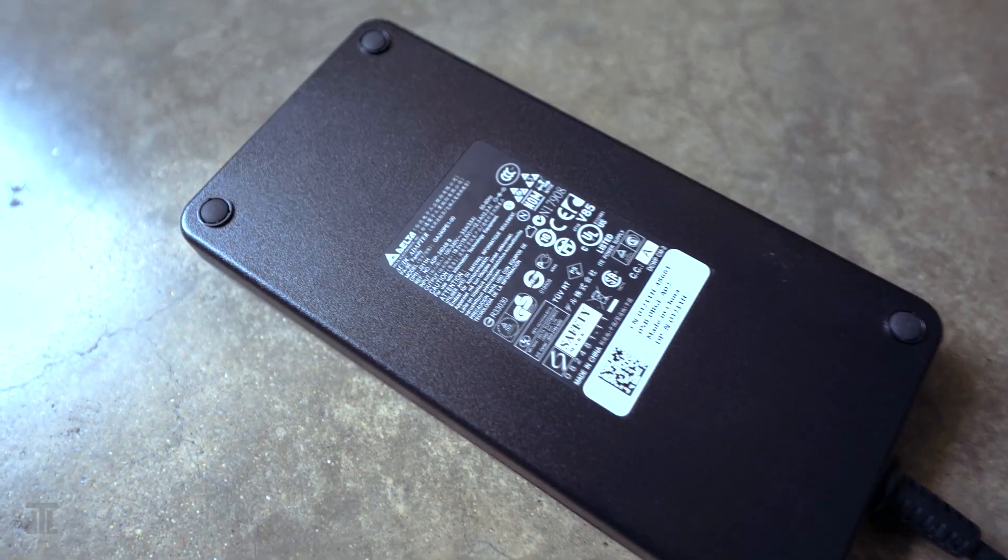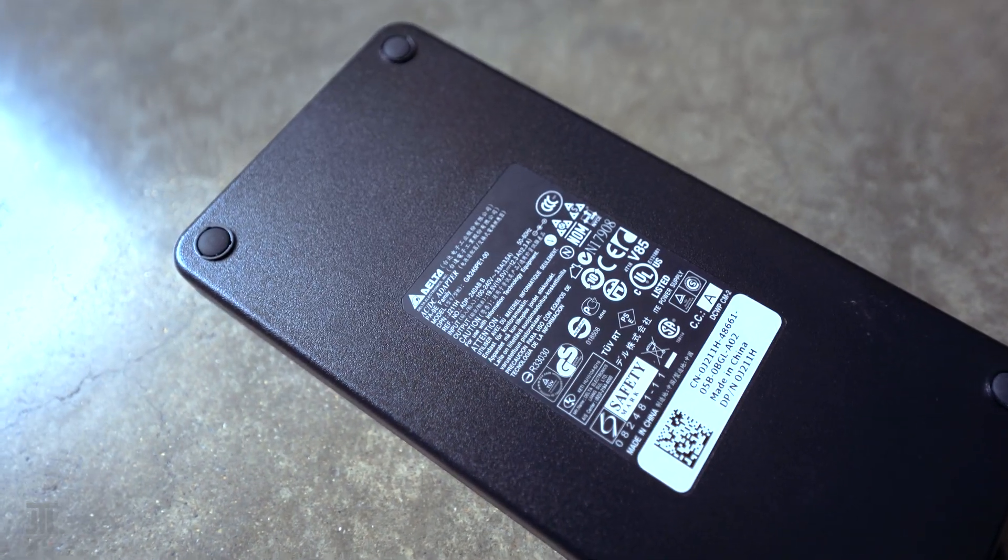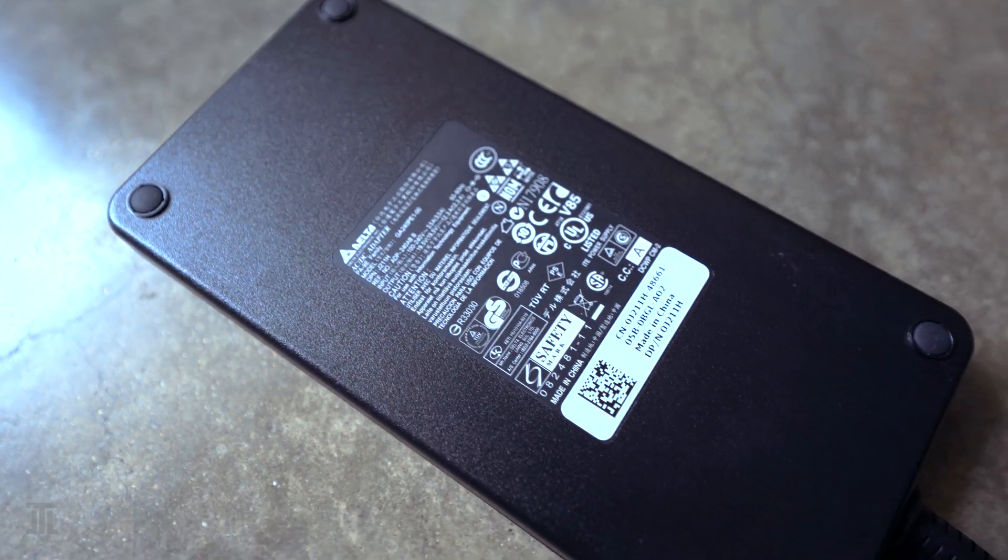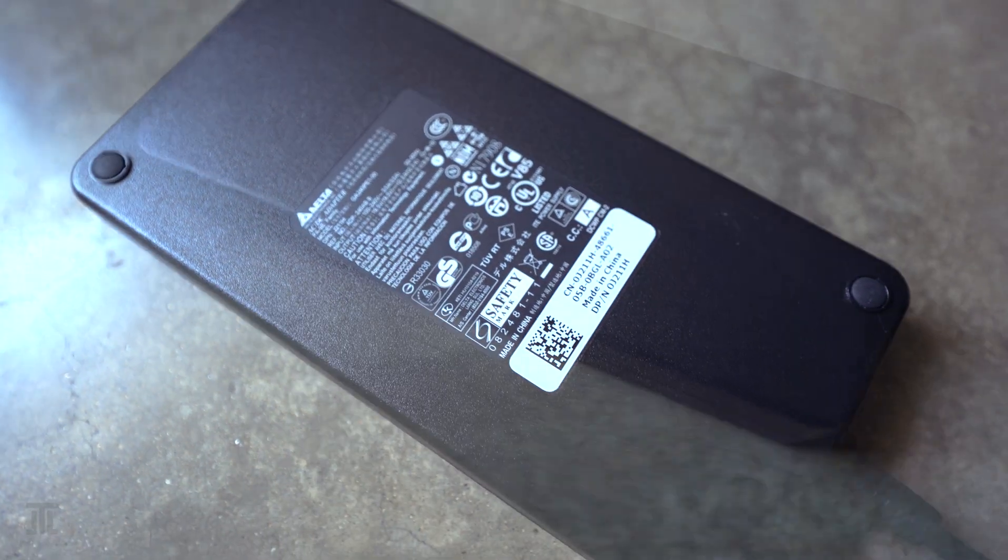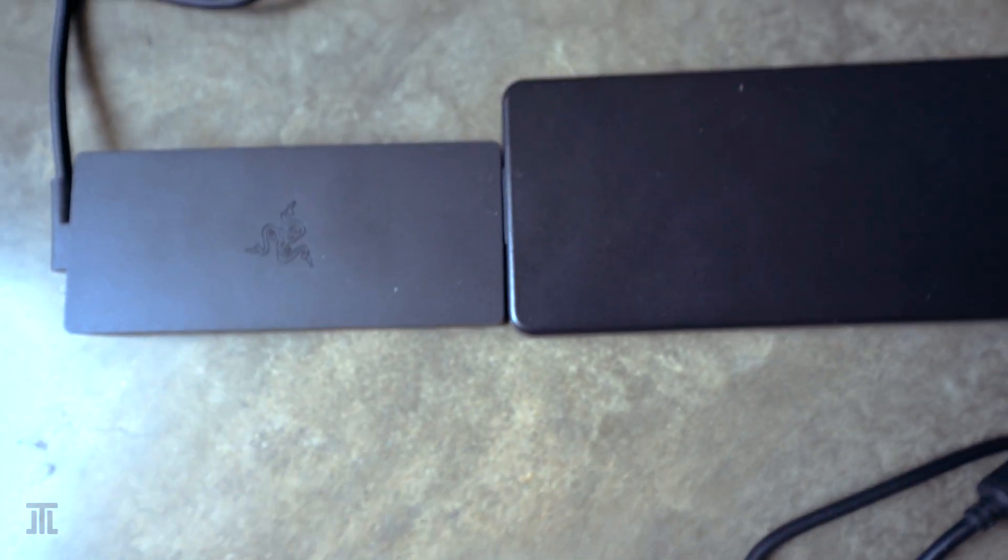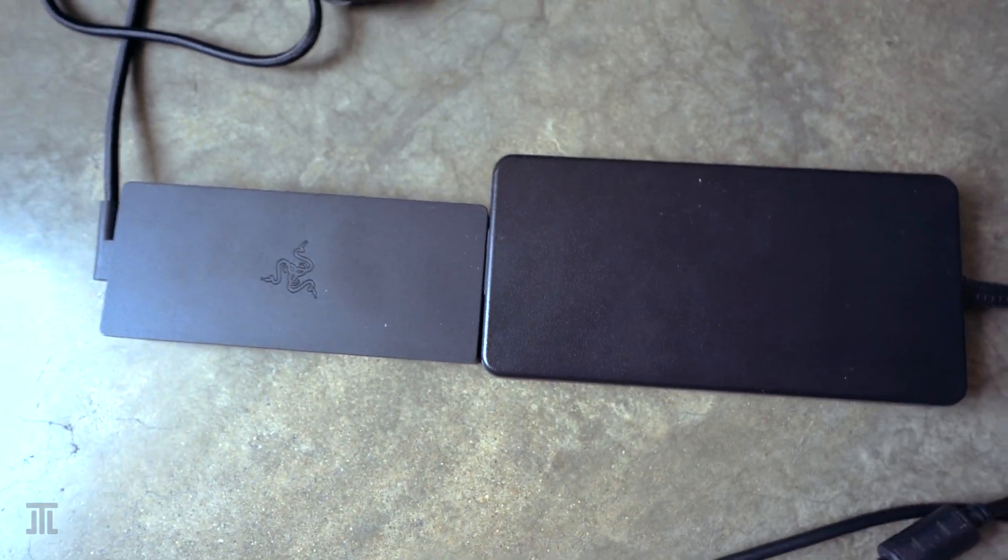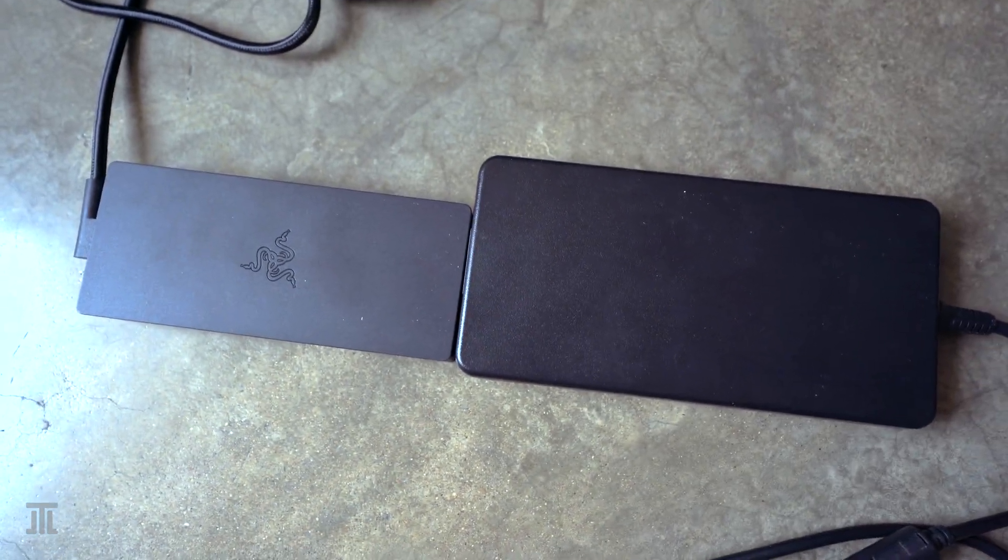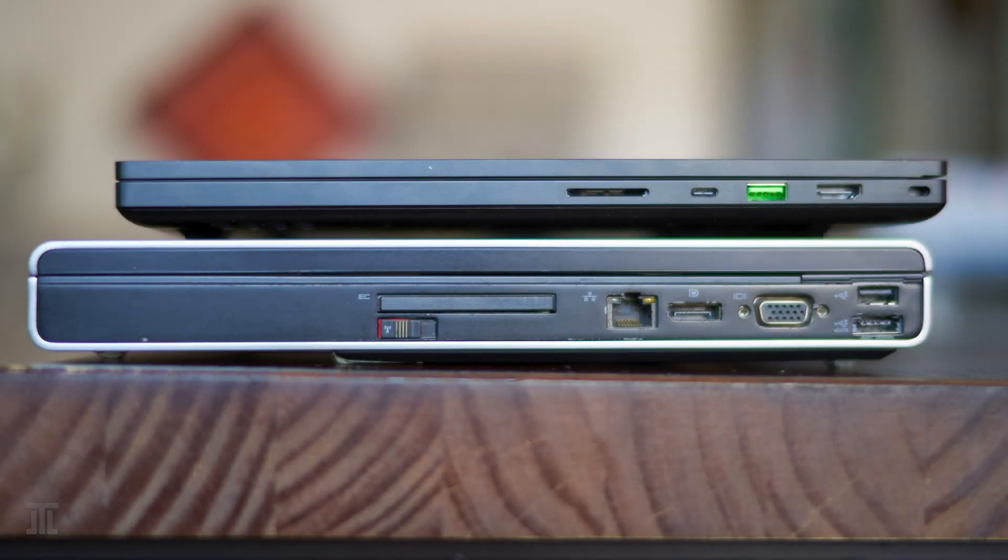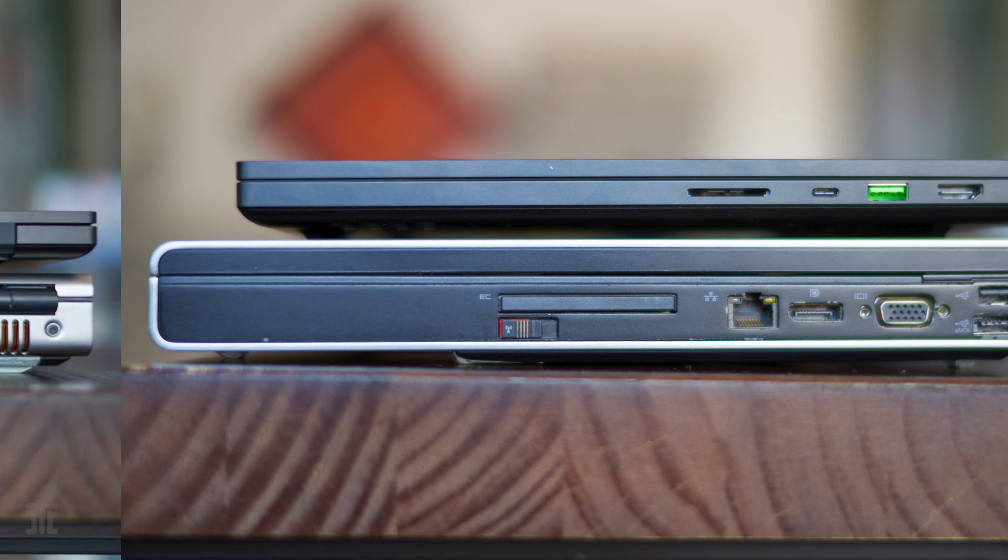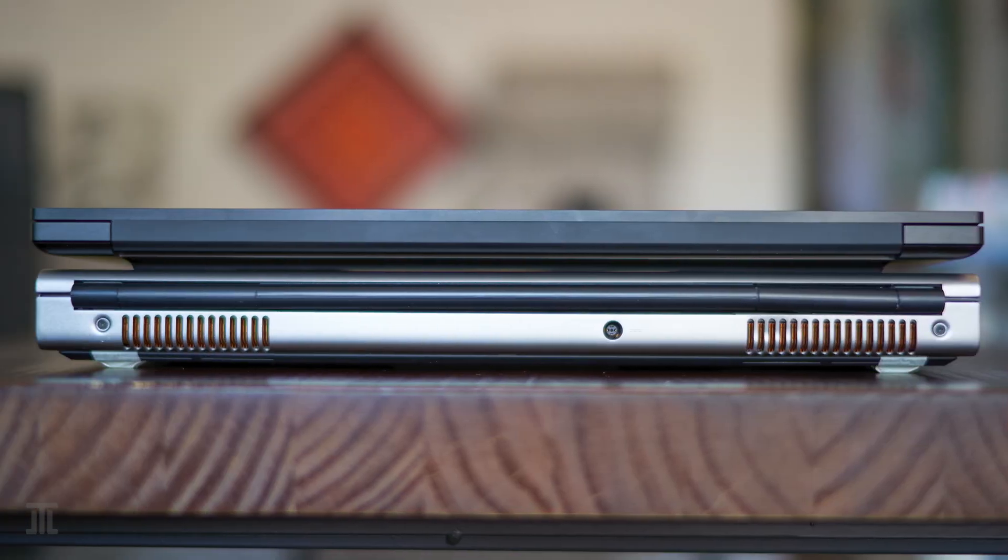That however is not to say that the M6500 is not bulky. Any way you put it, it is a big and heavy machine. Next to the Blade 17, it is almost twice as thick and quite a bit heavier.